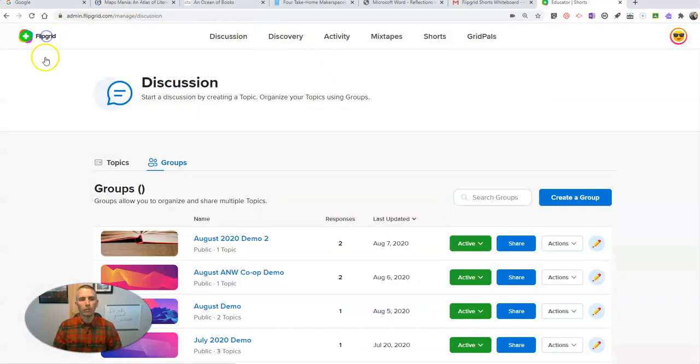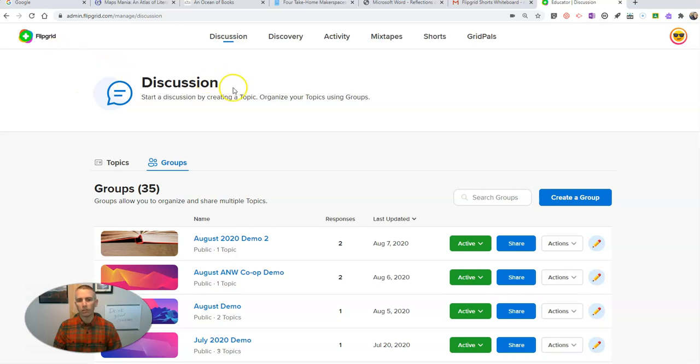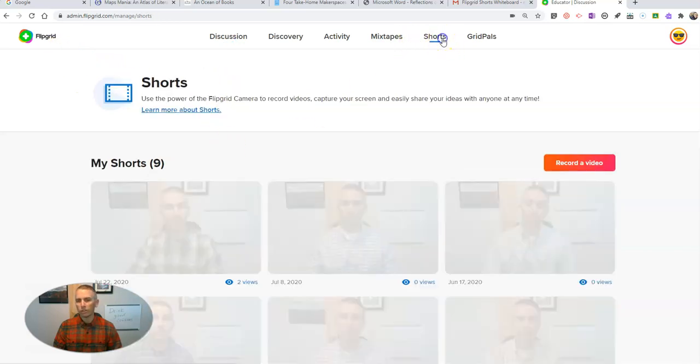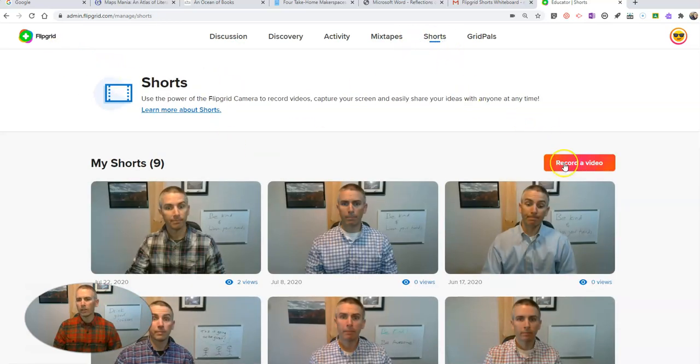So by default, when you log into Flipgrid, you'll be here in your discussion section. Go to the Shorts section, and then click Record a Video.